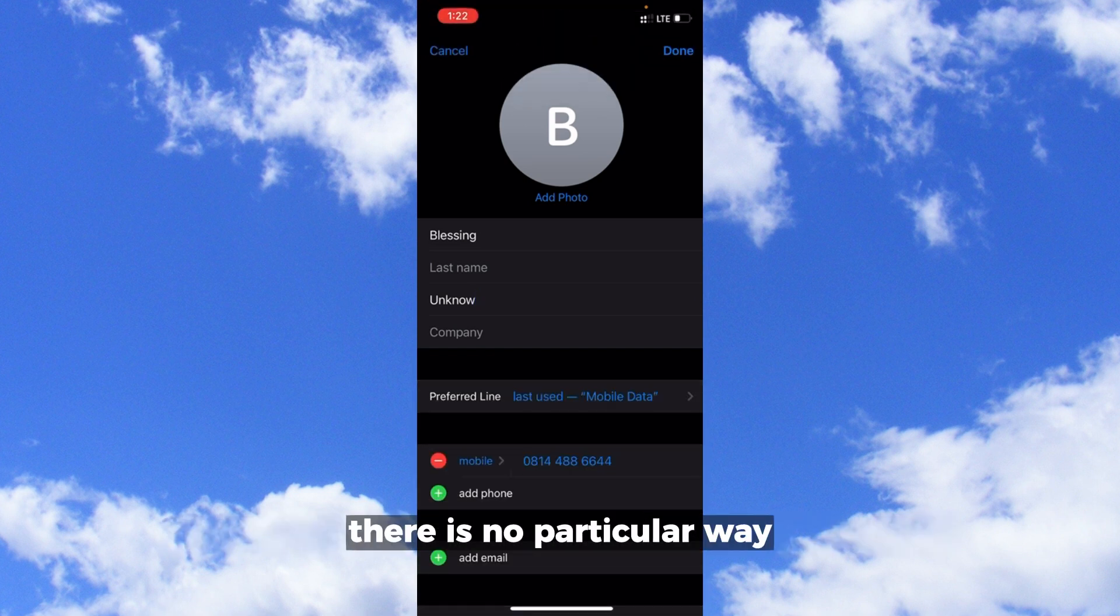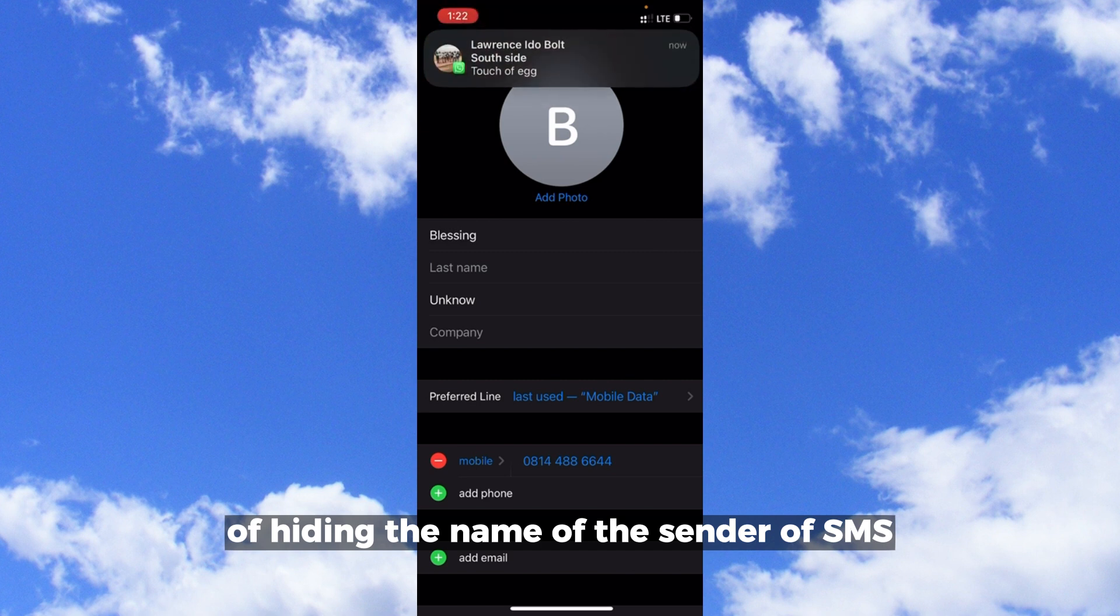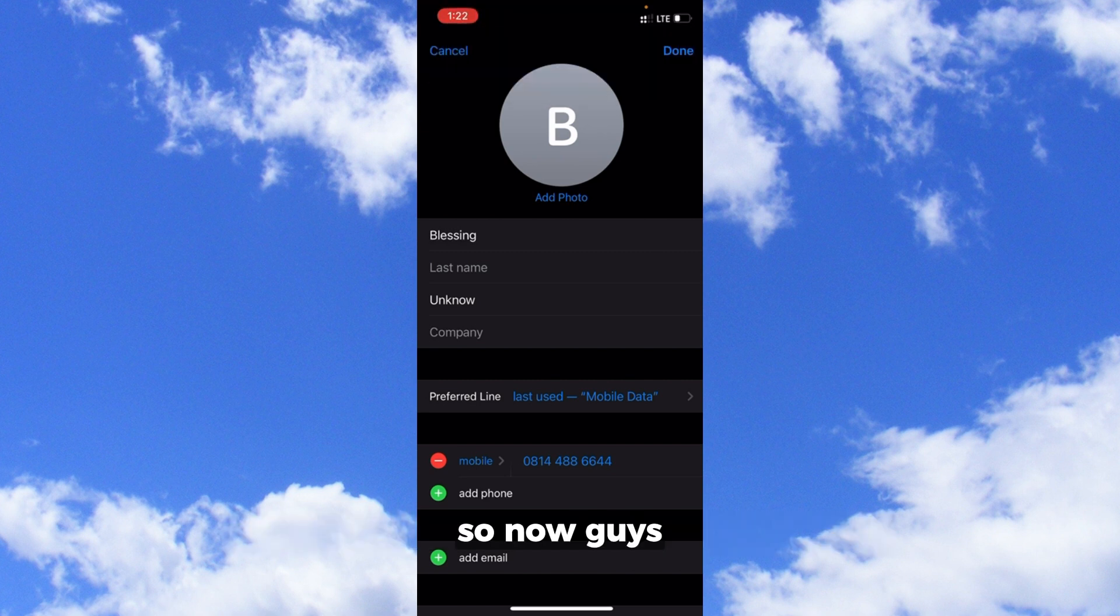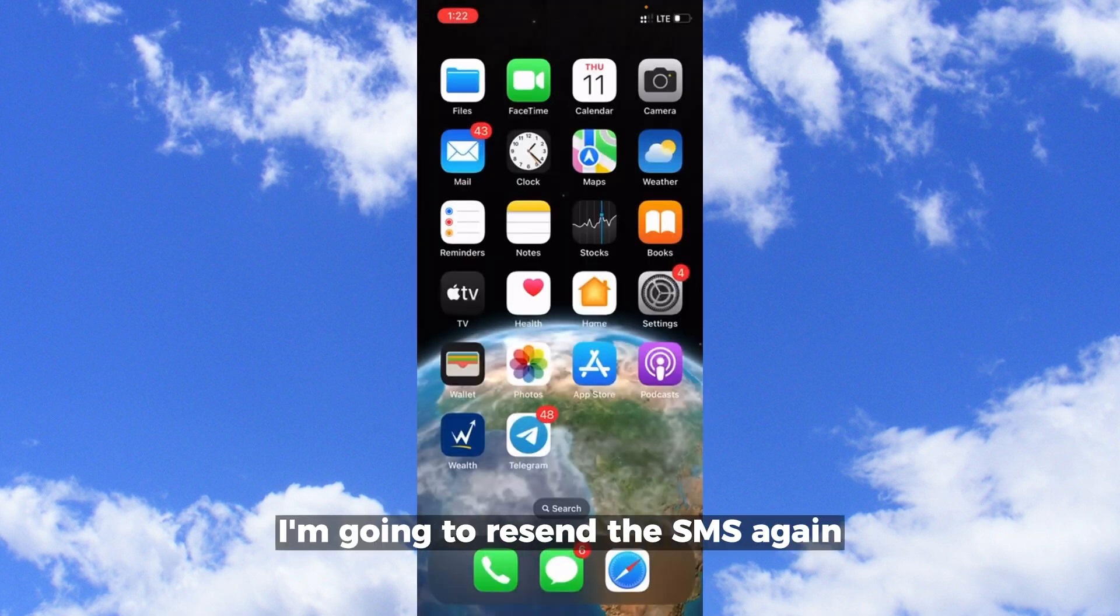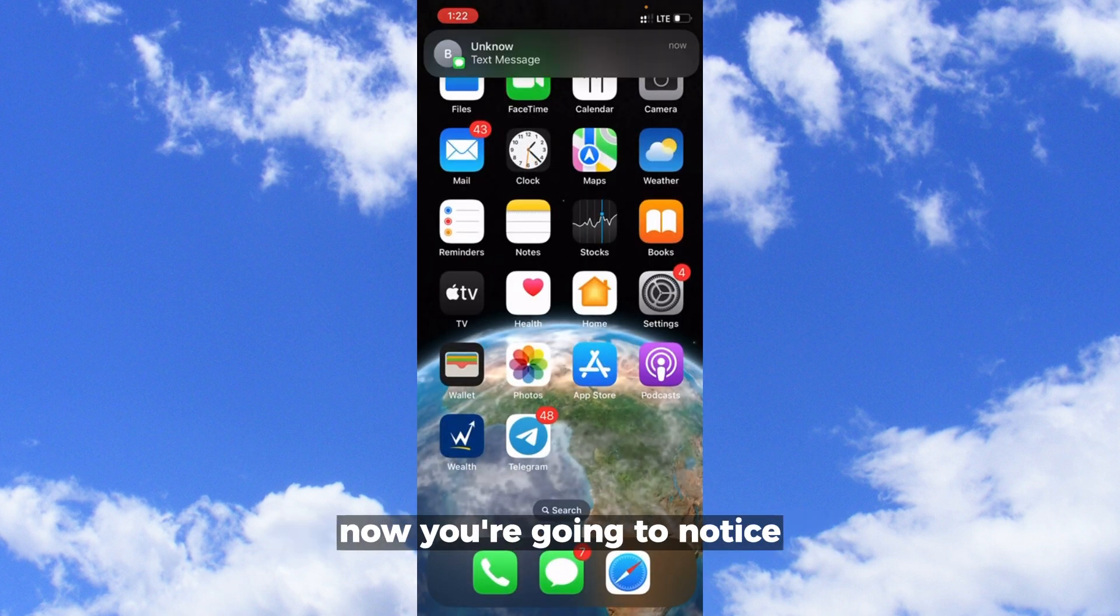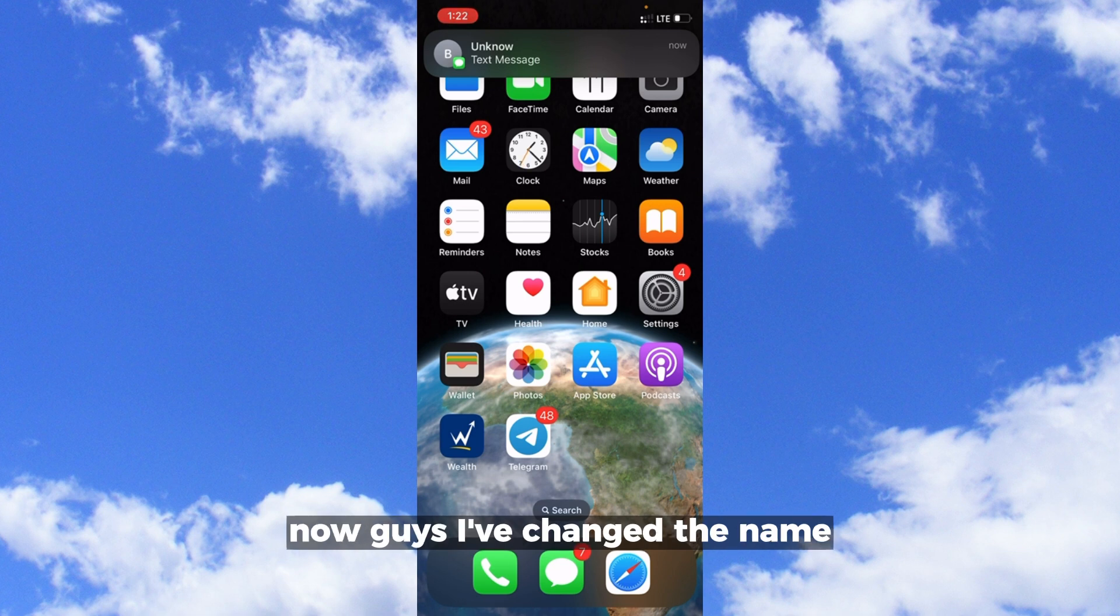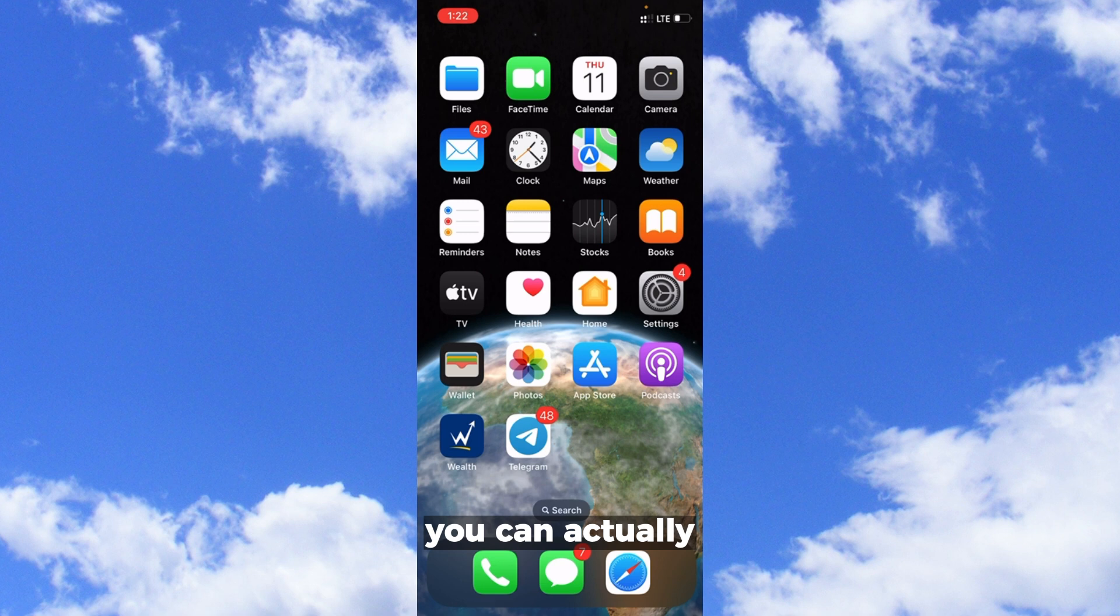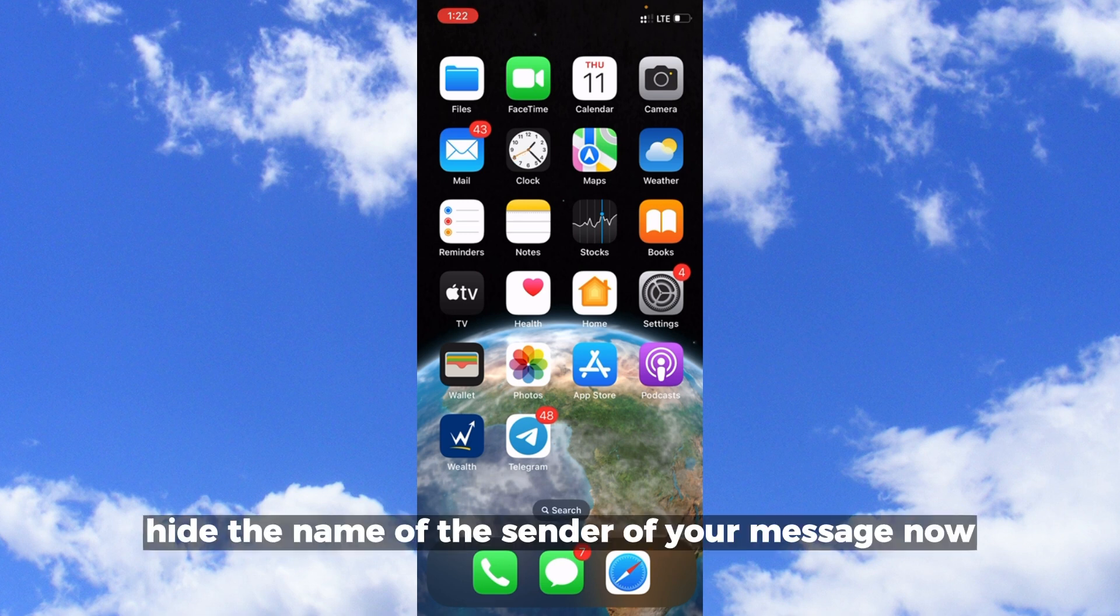I'm just going to click done. I'm going to resend the SMS again. You're going to notice it's going to show as unknown. I've changed the name and this is how you can actually hide the name of the sender of your message.